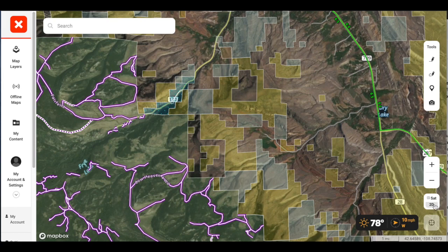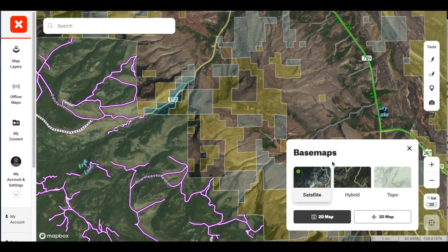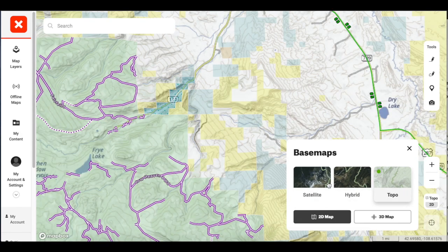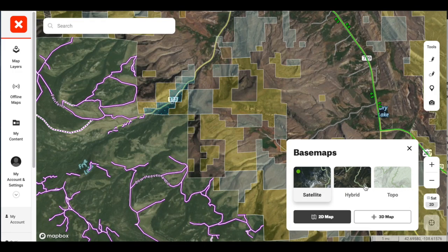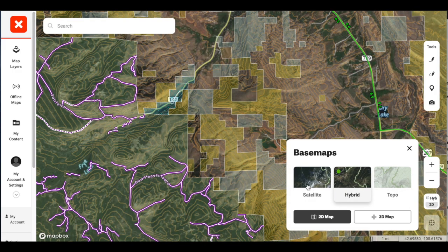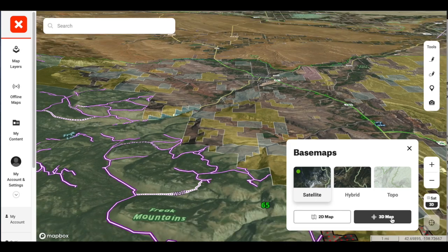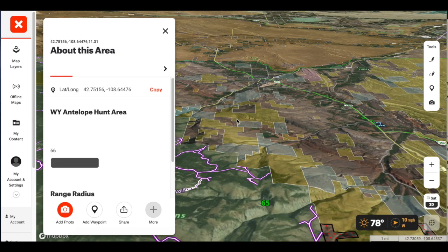You're going to want to click that, and when you click it, it pulls up your base maps. You can choose satellite, hybrid, or your topo map. Let's go back to satellite — I like that, it's a little bit clearer. So right now it's on 2D. All you have to do is click 3D map and it shifts you into 3D, which is really cool.